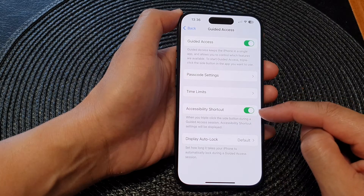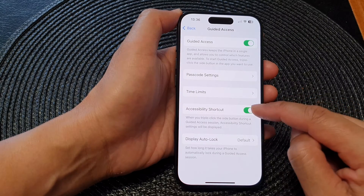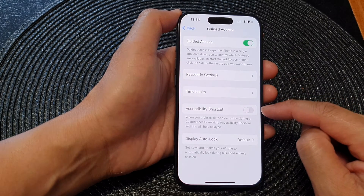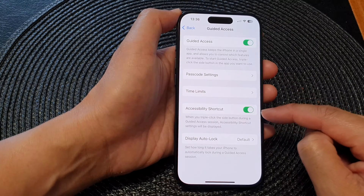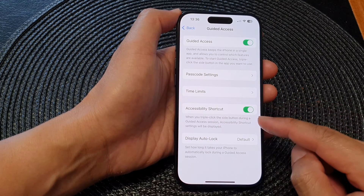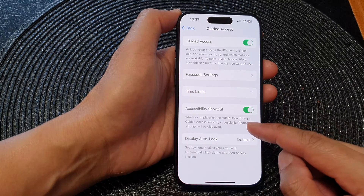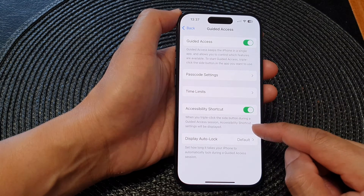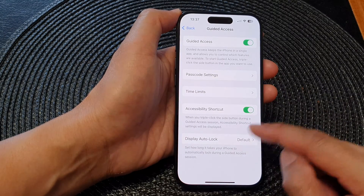In here, scroll down and tap on Accessibility Shortcut. Tap on the toggle button to turn it off or switch it on. When enabled, triple clicking the side button during a guided access session will display the accessibility shortcut settings.